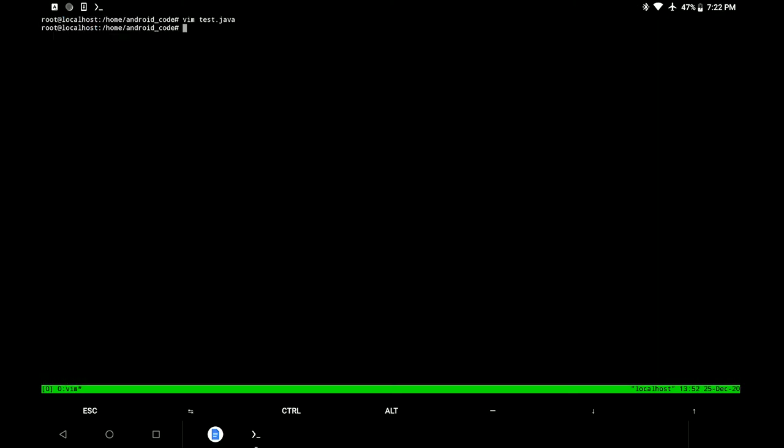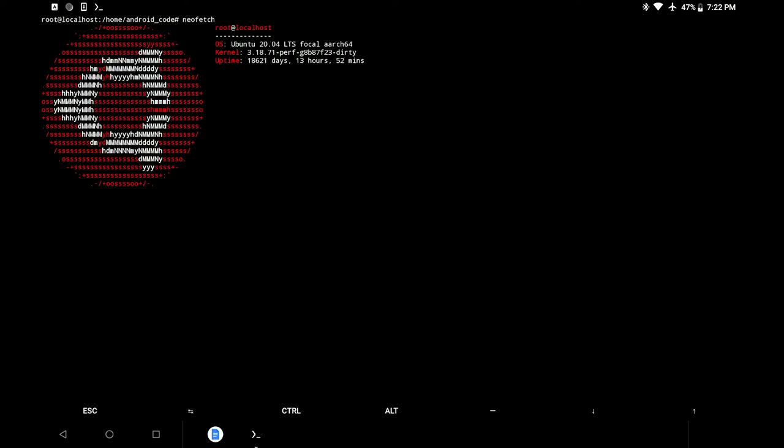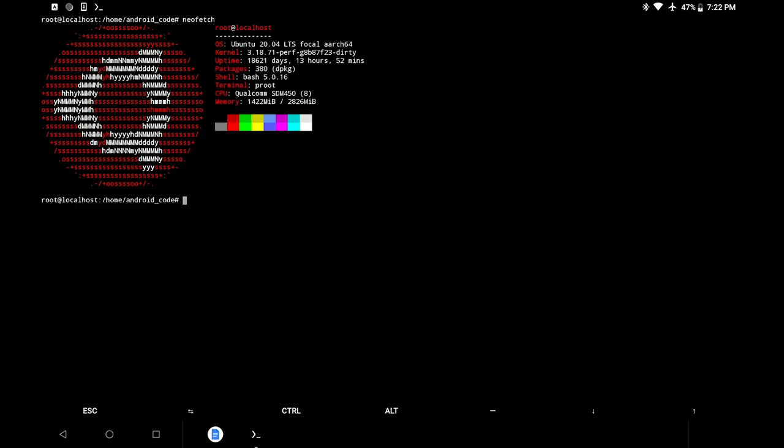Let's move to the last program which is neofetch. Well, to be honest, it is not a utility for programming, but when we run neofetch we are presented with a very beautiful and organized status of our machine which in my opinion looks very cool.